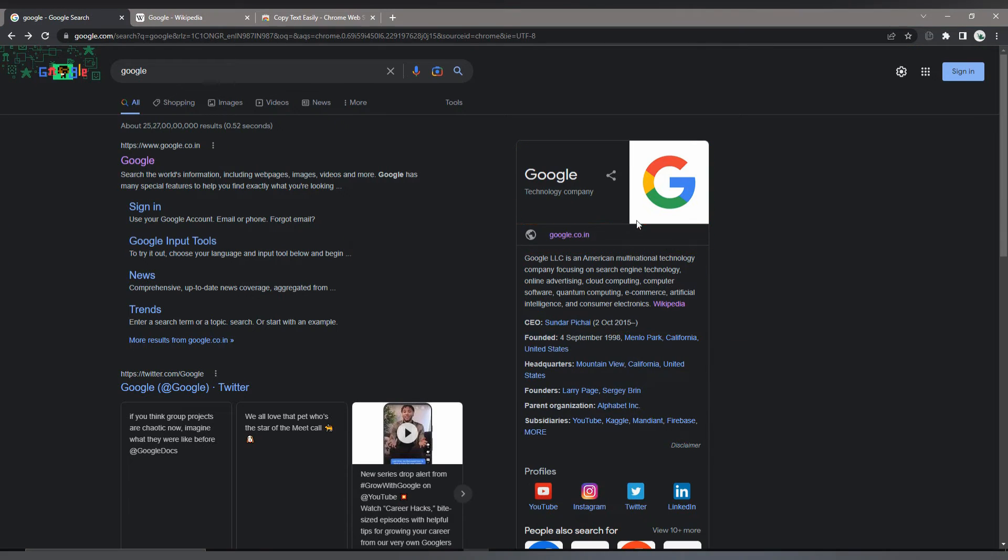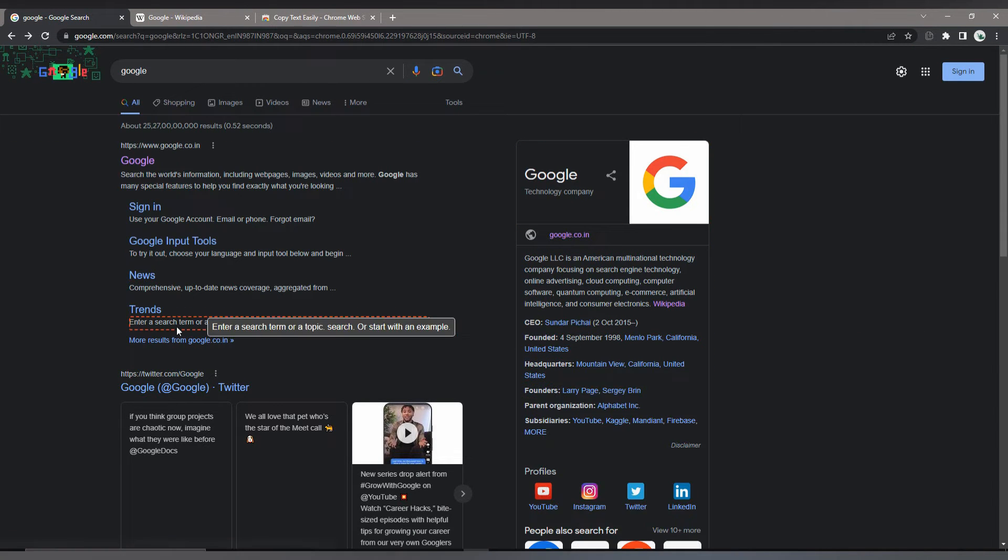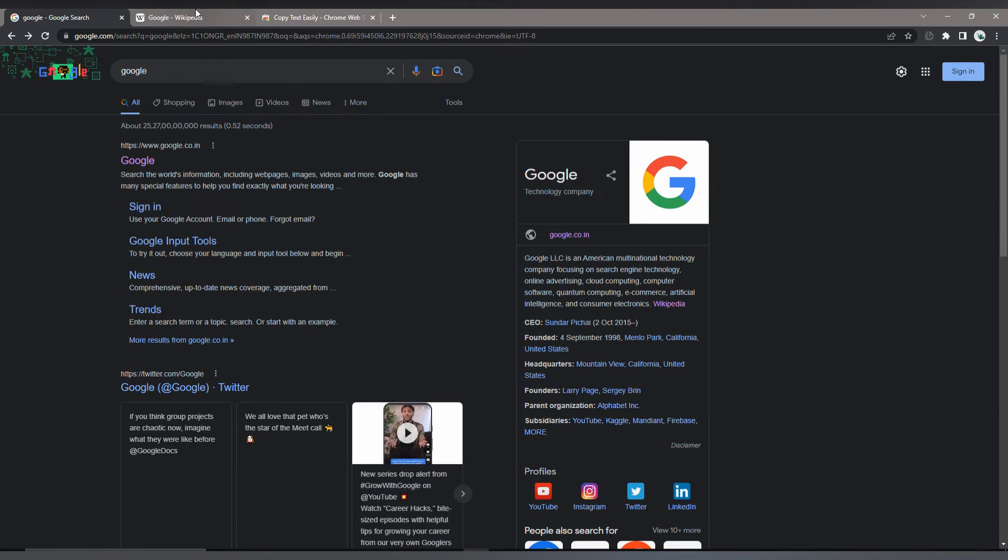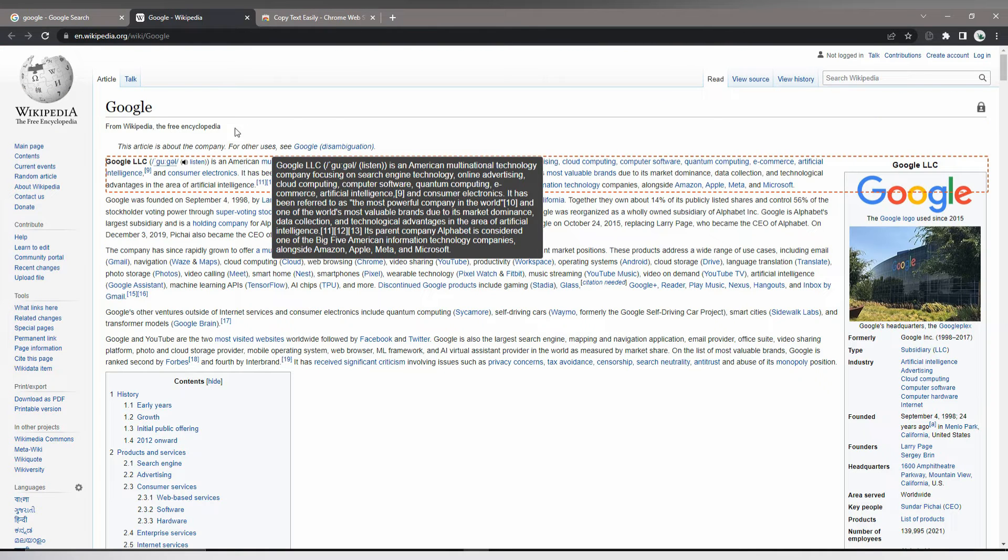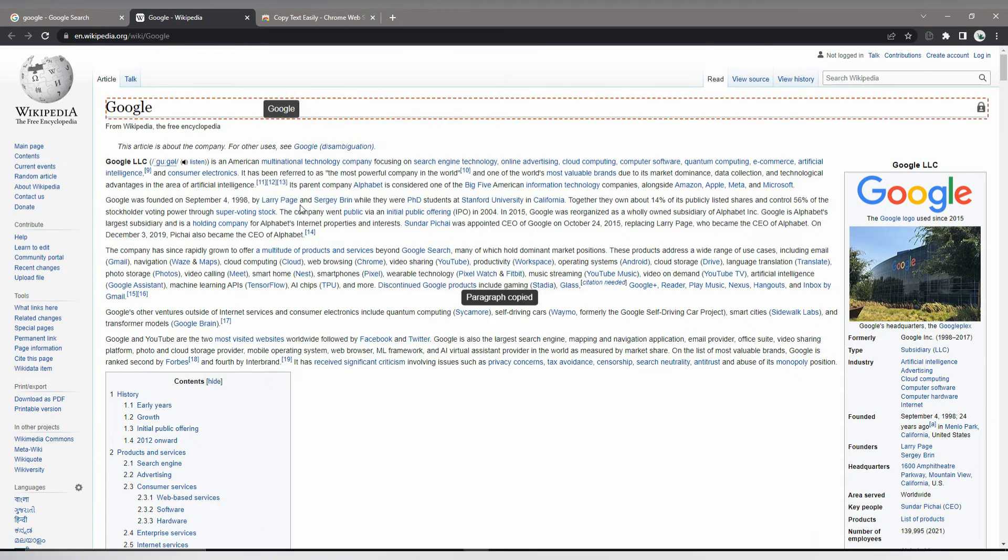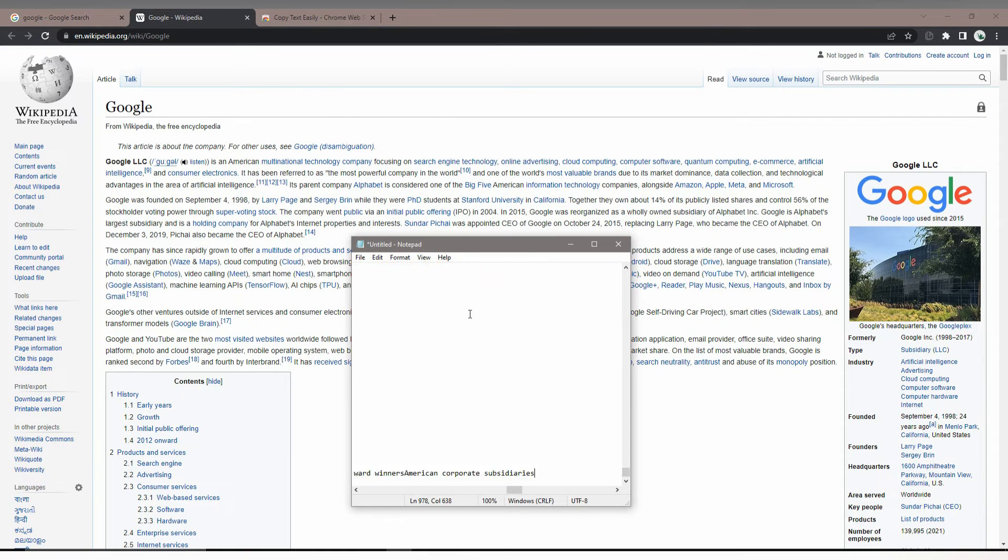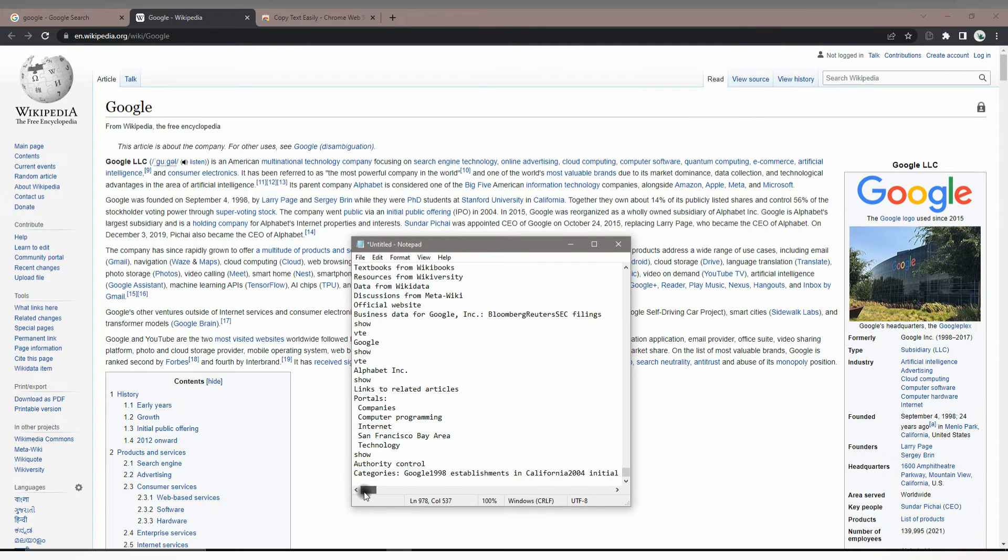It's so quick and easy to use. You can also copy a word. For example, I just copy from Wikipedia. You can see you can copy it as a bulk, or you can copy it as a sentence, or you can copy it as a paragraph. It's a quick and easy method to copy text.